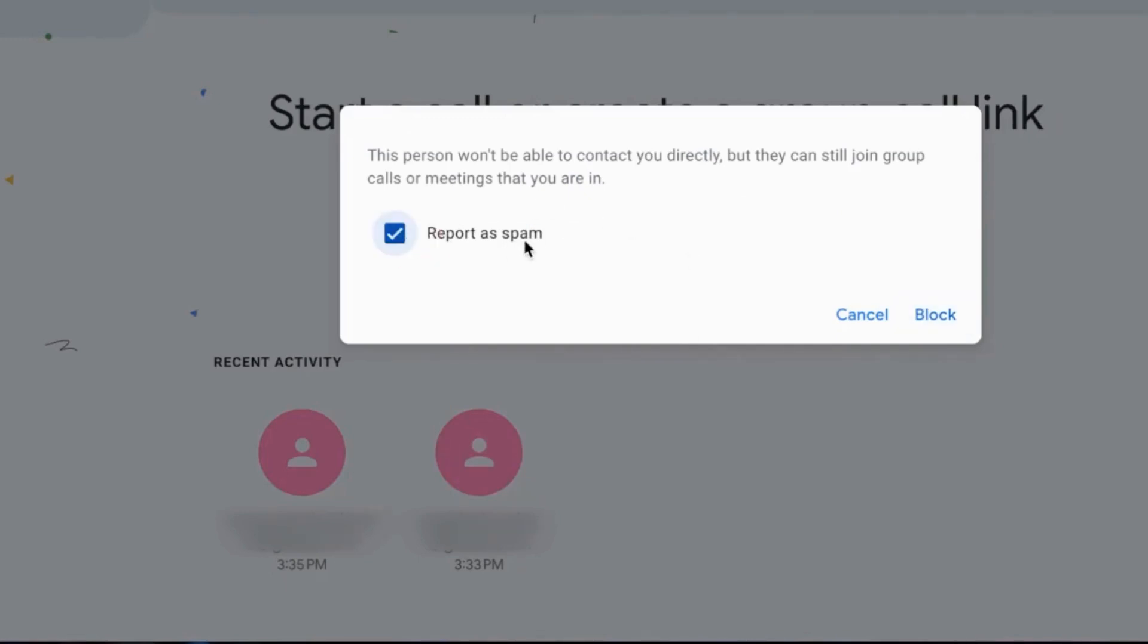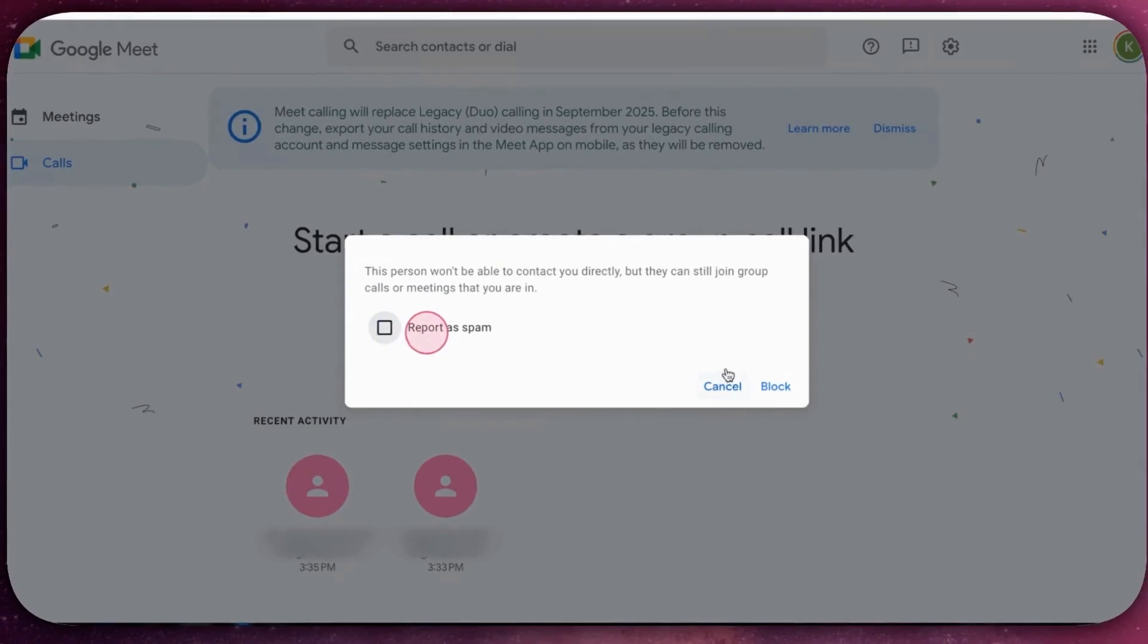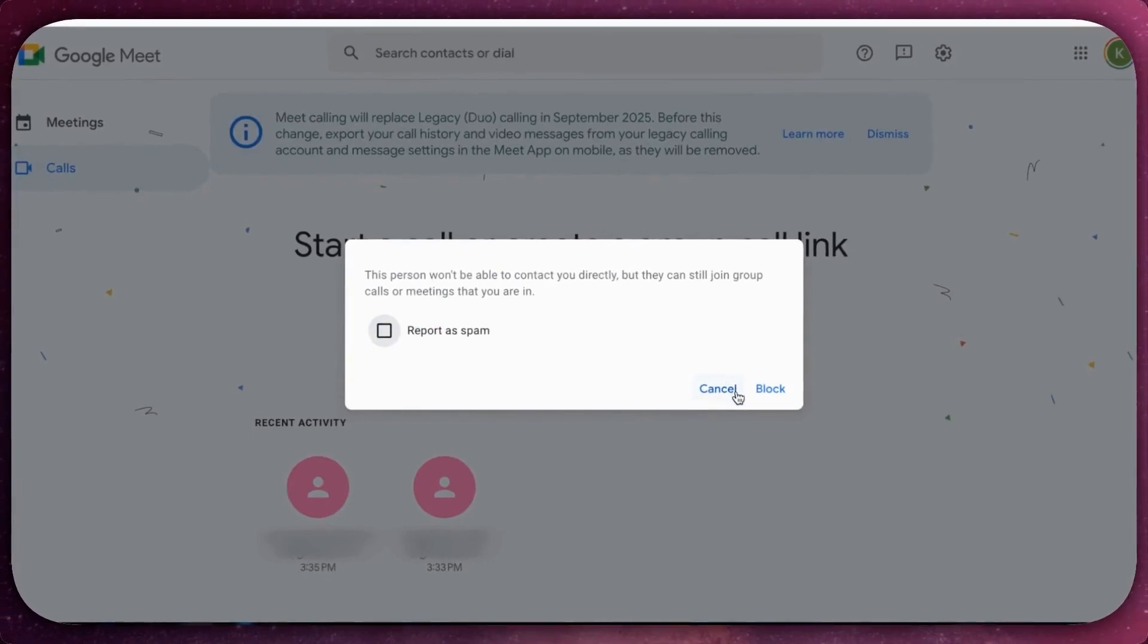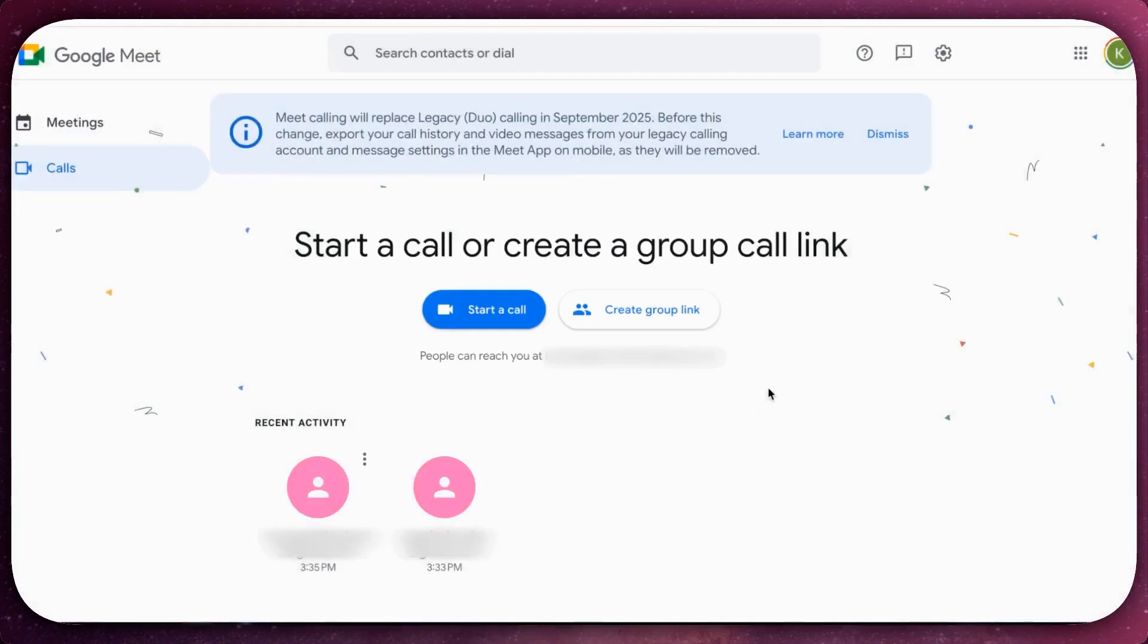If applicable, check the box to report as spam. If you are reporting abuse, or simply click block to finalize the action without reporting.